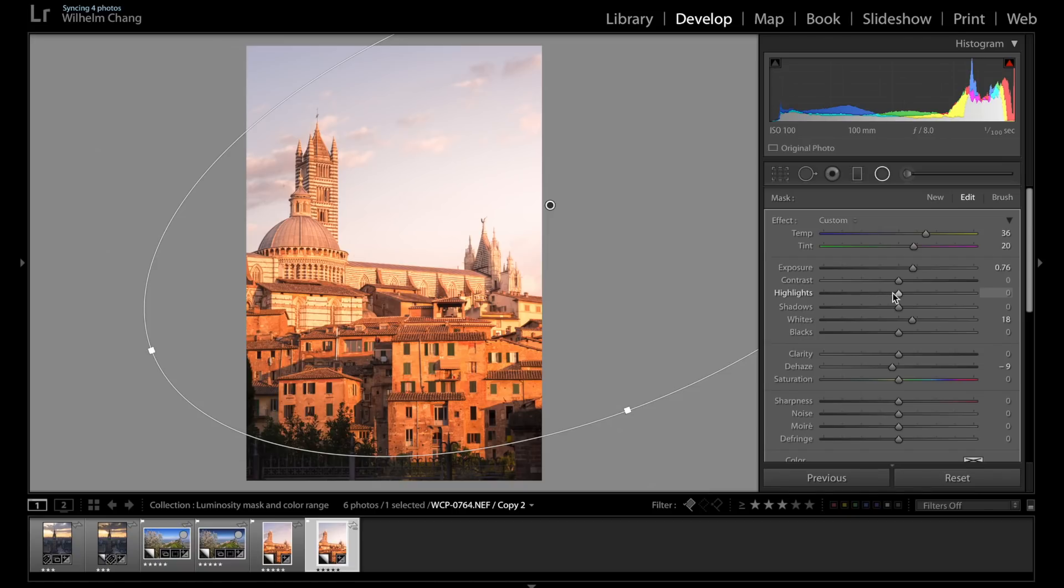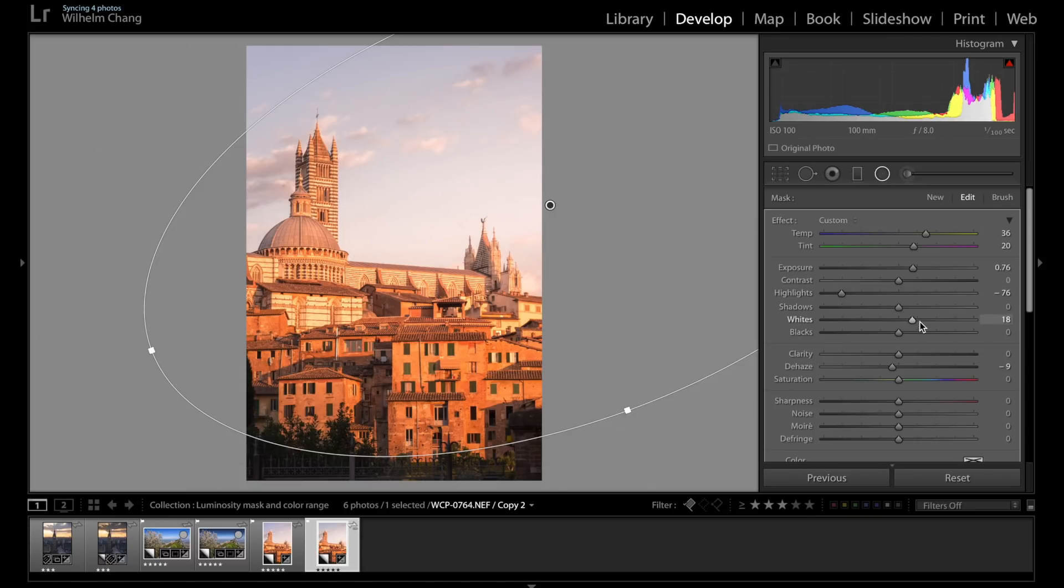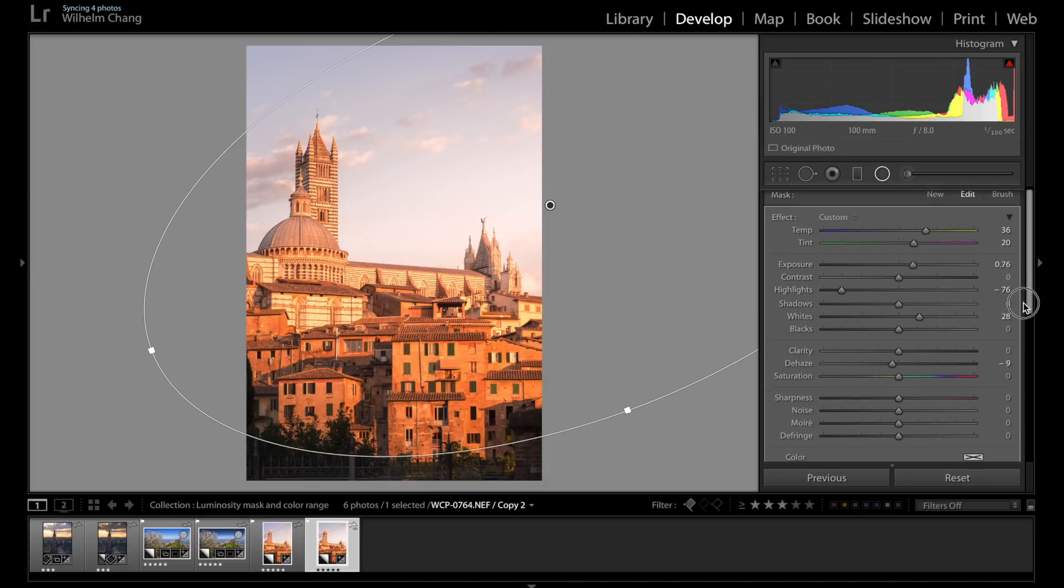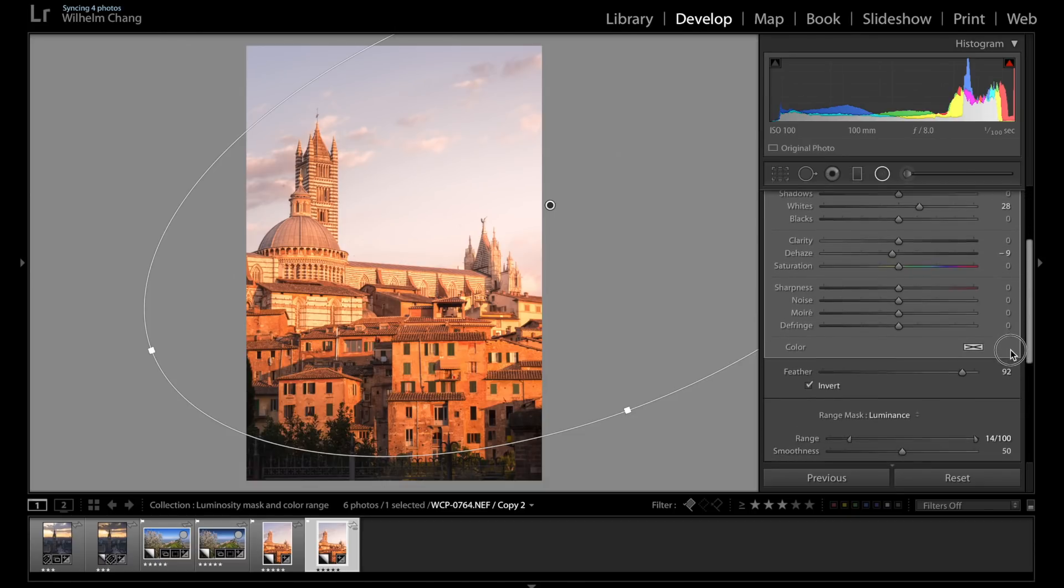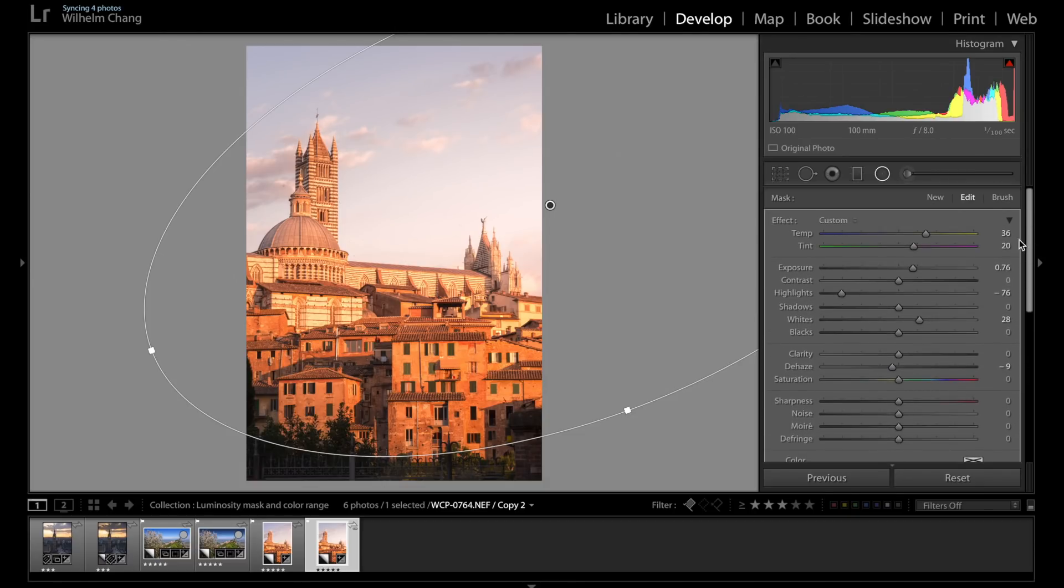And we're going to increase the white points to make it pop a little bit more. And I'm going to lower the highlight a little bit, because I want to see some details in this part. Let's create that down slightly and then increase the white point. Somewhere like that.